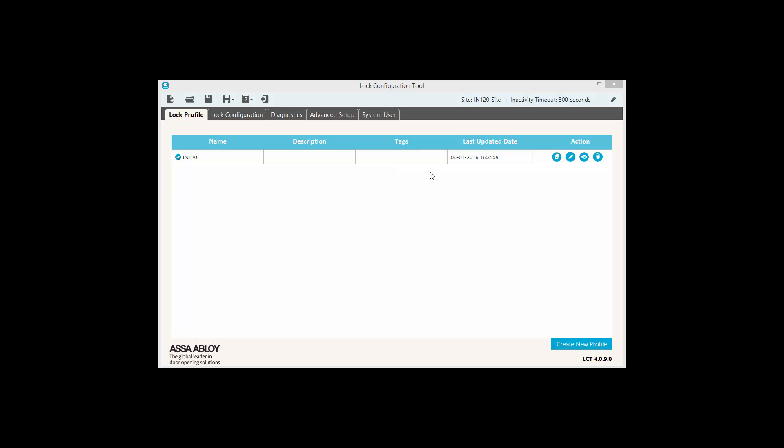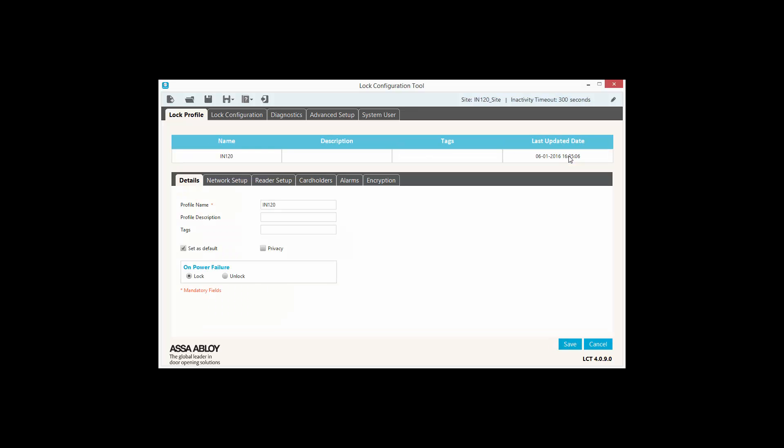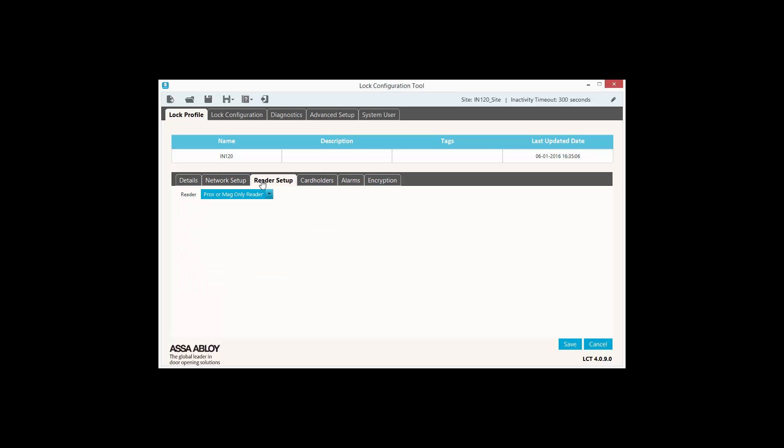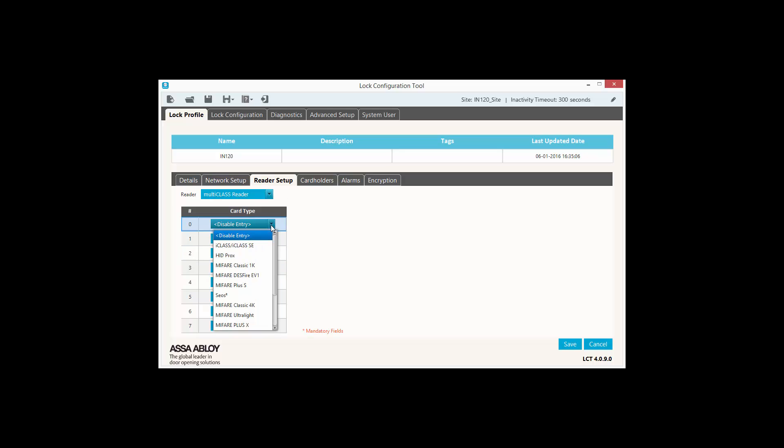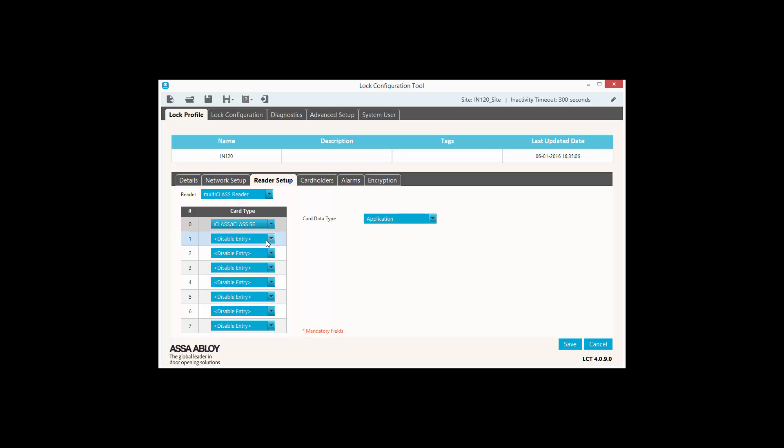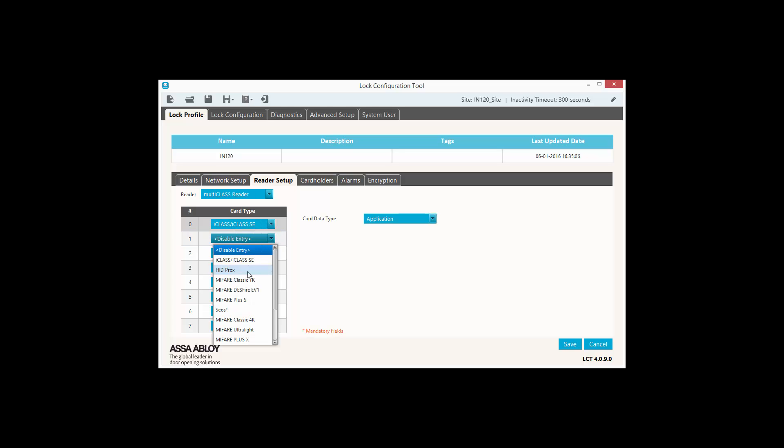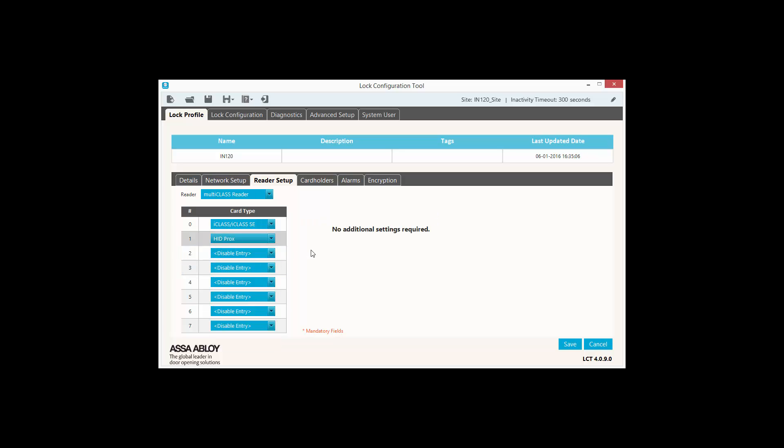Next, we will edit the locks profile again in order to modify the reader settings from the Reader Setup tab. The IN120 used in this demo is a Multi-Class Reader, so we select Multi-Class Reader from the Reader drop-down menu and then add the desired card types, in our case, the iClass SE and HID Procs. Once done, we can hit Save.